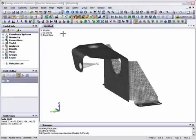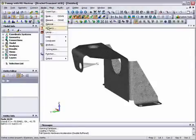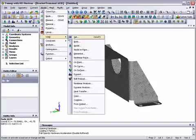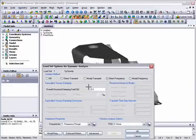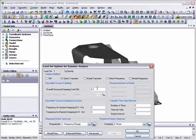As this is a continuation of the previous frequency response analysis, all we need to do with this model is set up the transient dynamic loading definition. We select direct transient response analysis leaving the previous structural damping coefficient value.